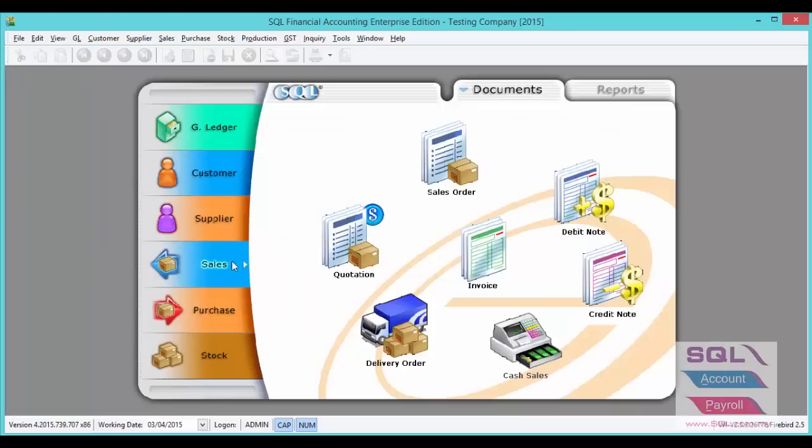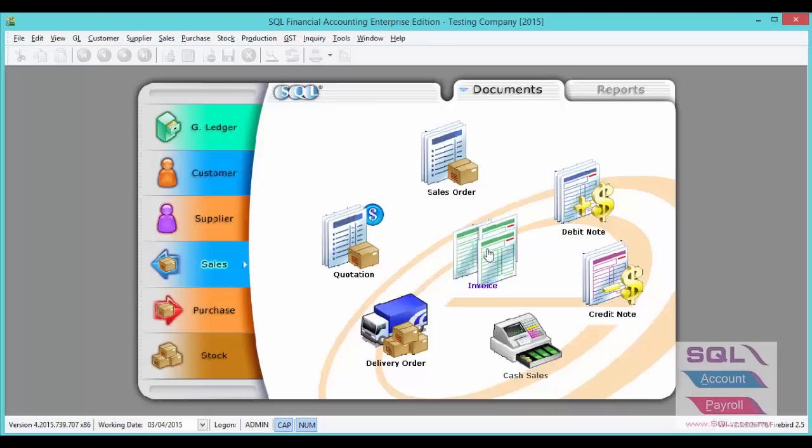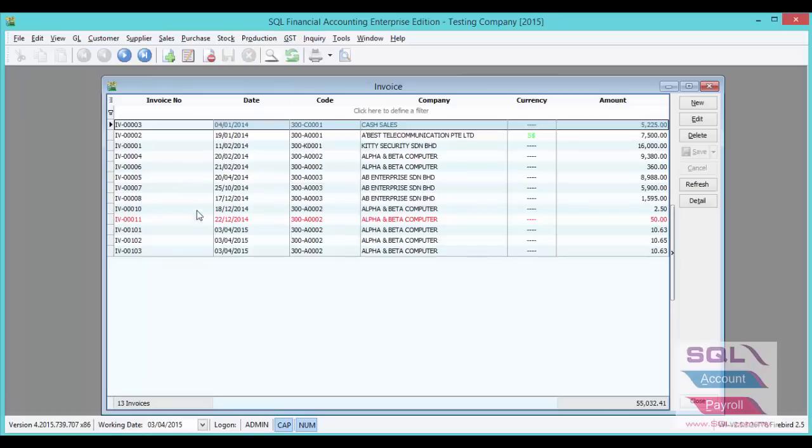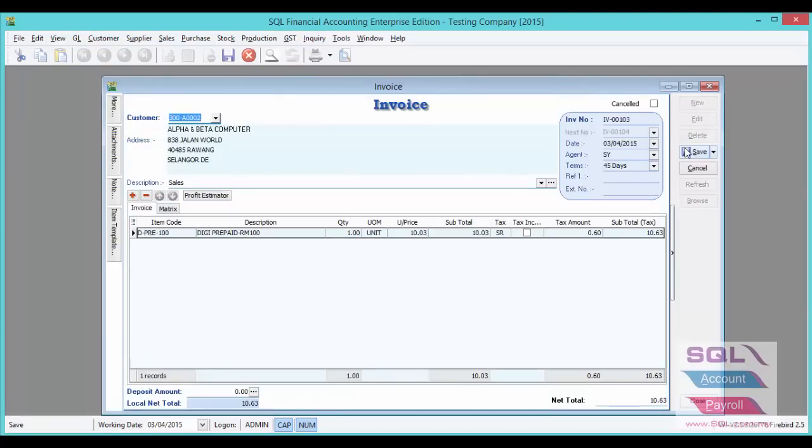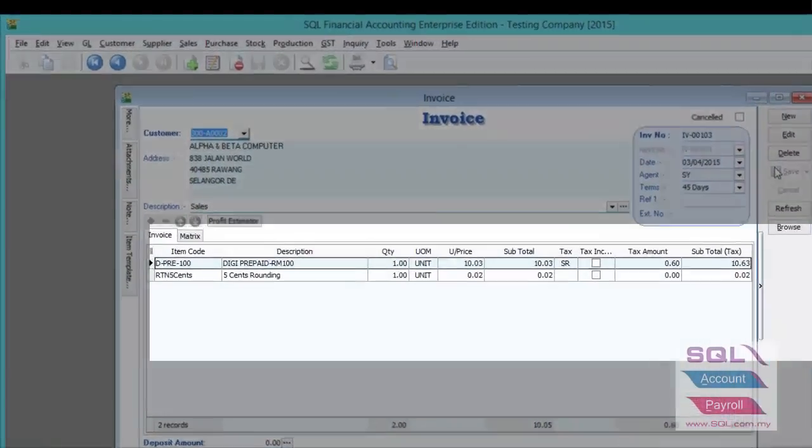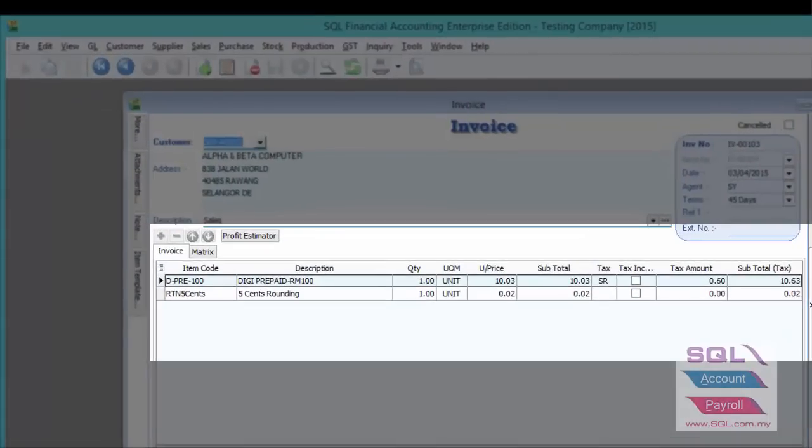Now I will show you an example after you have activated the 5 cent rounding. Let's go back to sales invoice to edit the same invoice. When we save, you can see the system has auto done the rounding.